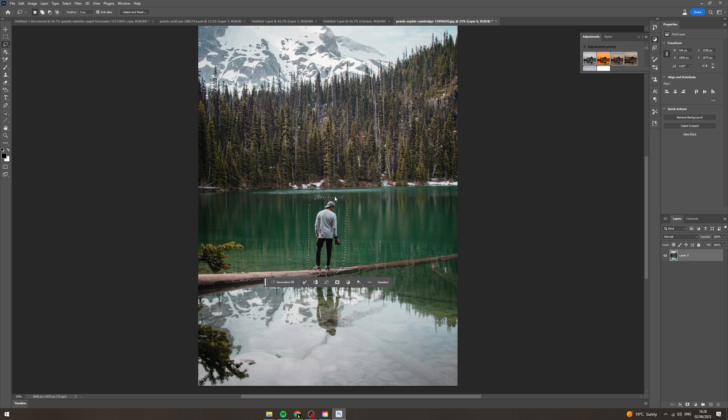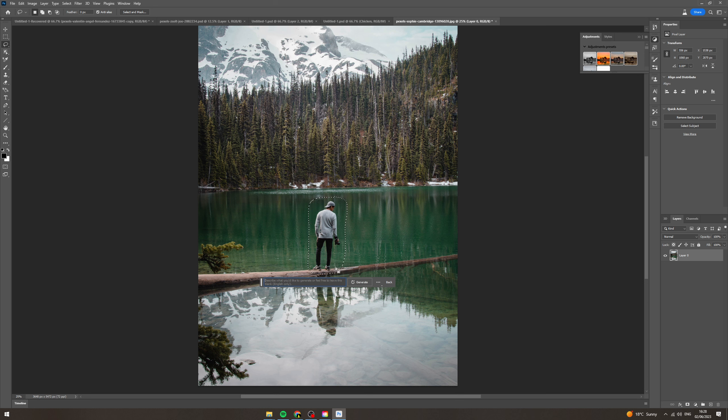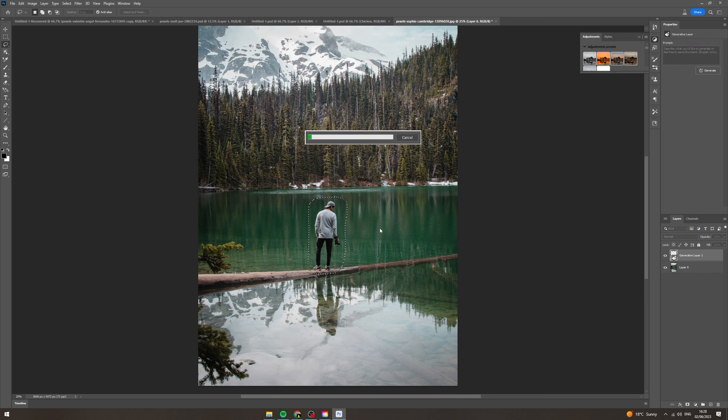Now select around it like this and you want to click here generative fill. Now if you want it just to fill in with the background you can leave it blank, but if you want something else there you can write it in. For example if you want a tree there, a penguin there, something like that you can write it in, but I'm gonna leave it blank.